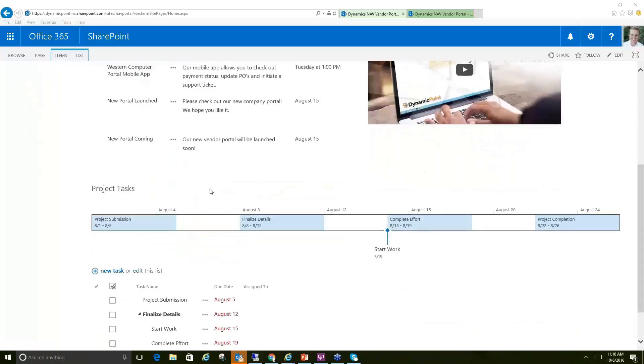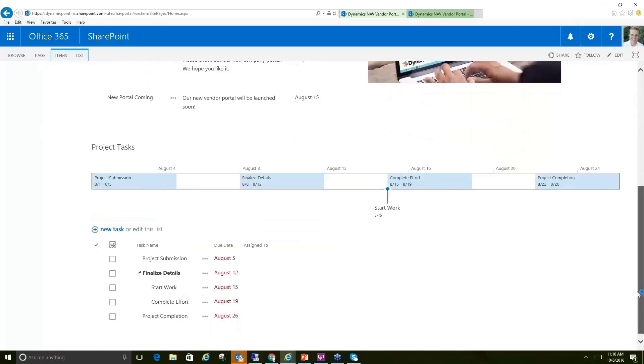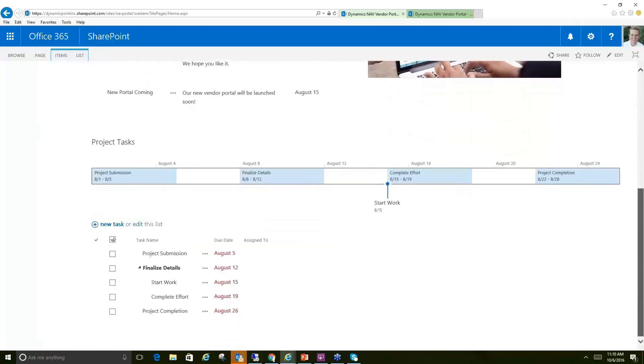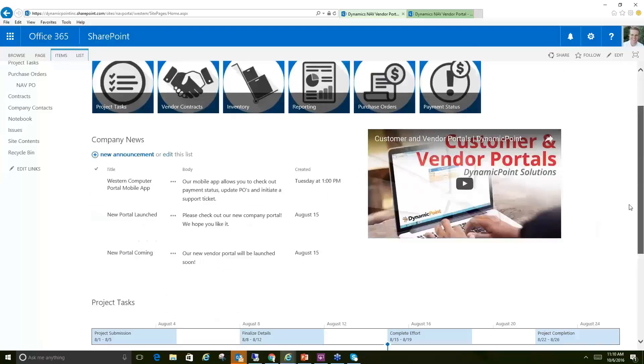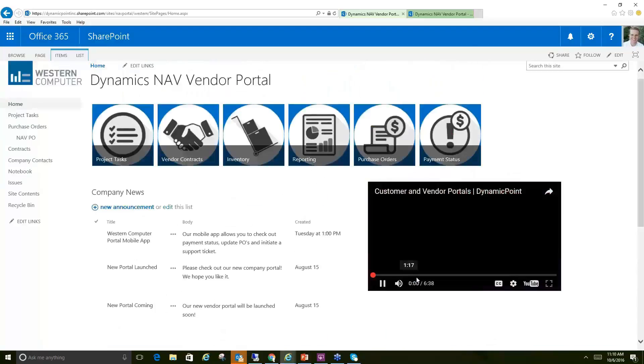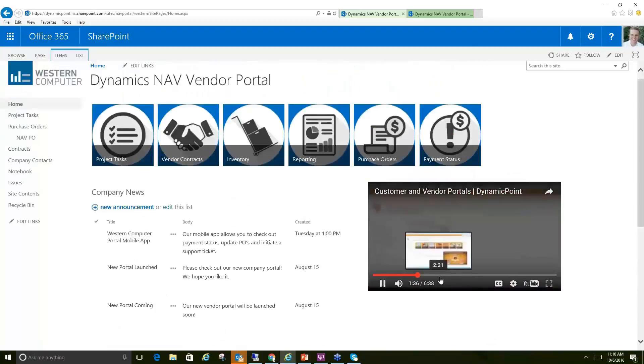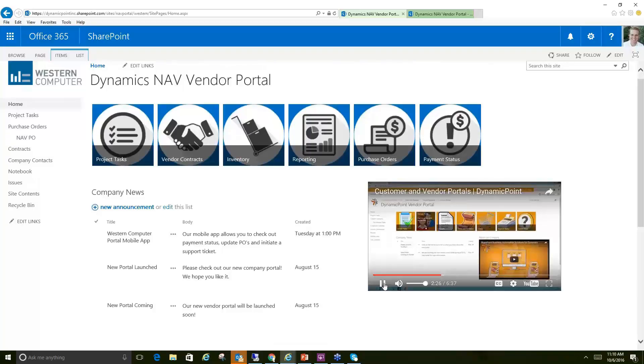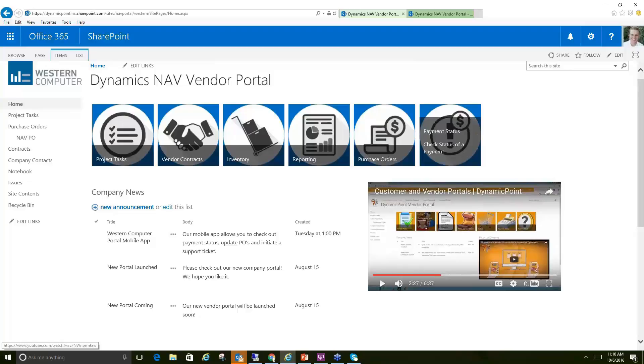We see a highlight of tasks that maybe my vendor is working on a project for me and we want to collaborate on those tasks, as well as a little video here of how the portal is used, what its capabilities are. That's something we see quite a bit with customers is they'll create a screencast of how to use this thing and how it applies to their vendors and they'll publish that directly on the site.